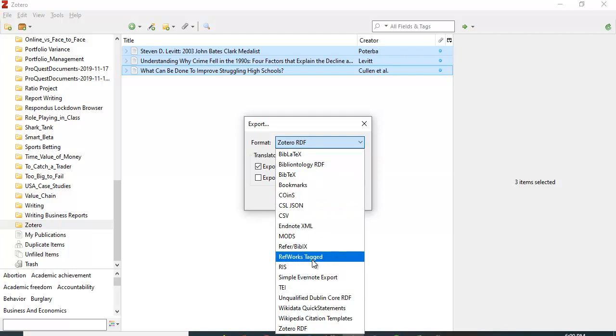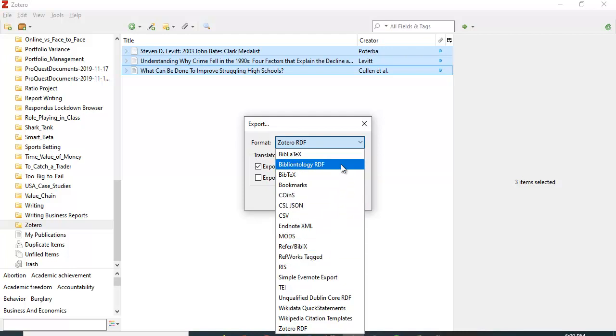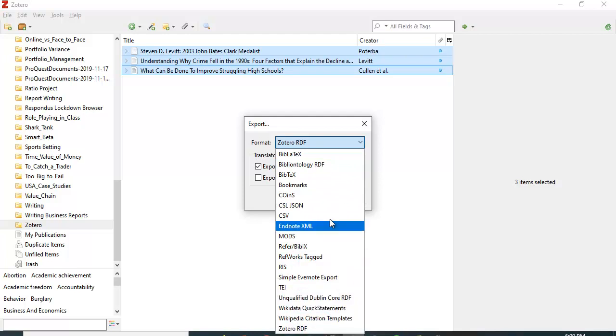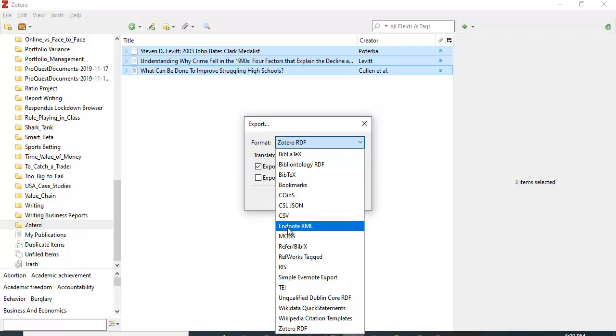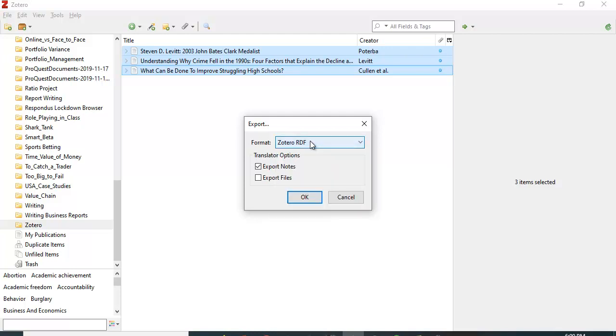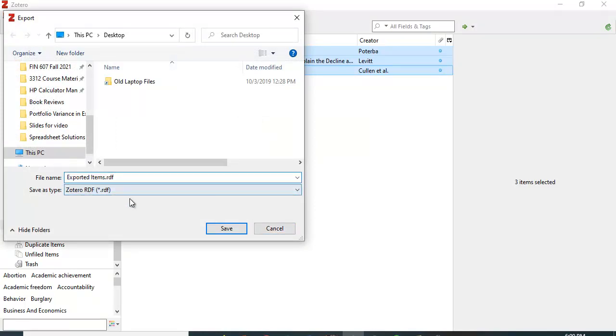RefWorks is something we used to have at the university until they discovered Zotero, and Zotero is free and does much of the same things. There are a lot of different formats. This is fine - we'll say Zotero RDF. Let's say okay and I'm going to call this item and give it a name - I'm going to call it Zotero test.